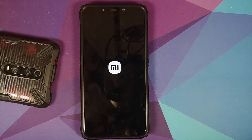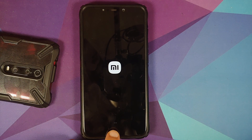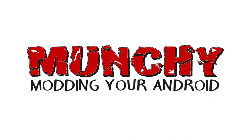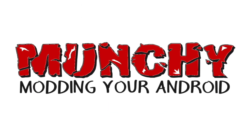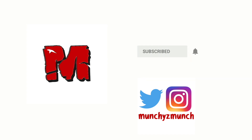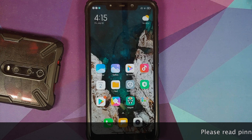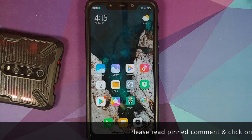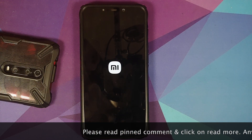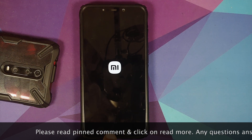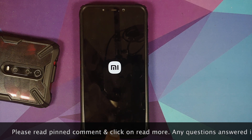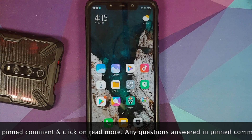Hey peeps, what's up — Manchi here, back with another video. In this video I'm going to show you how to install MIUI 13 boot animation on any Xiaomi, Redmi, or POCO device.